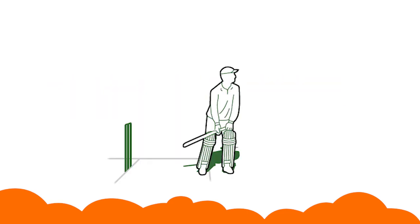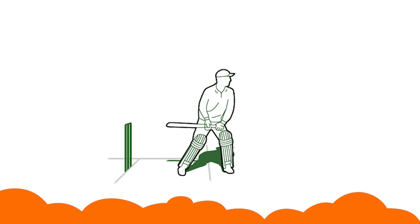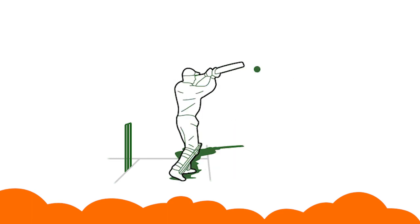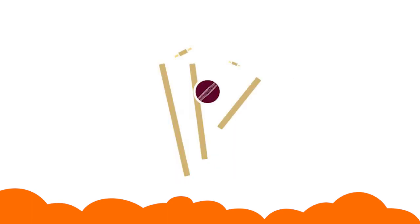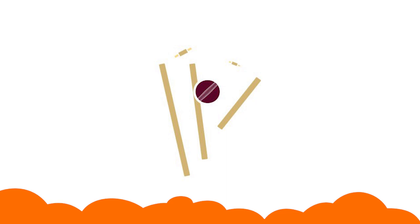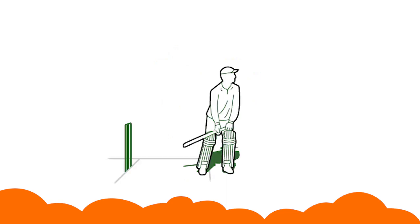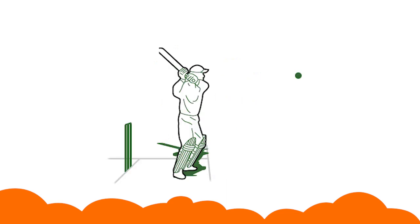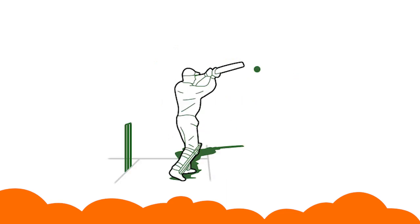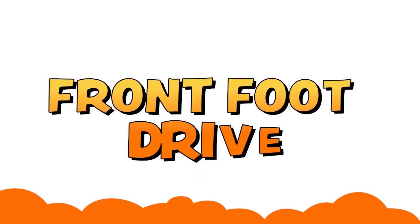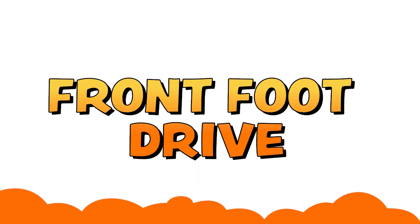In the cricketing stance, we put one foot in front and one in the back. When the ball is bowled, if we put our front foot near the ball and swing the bat, it is called front foot drive.